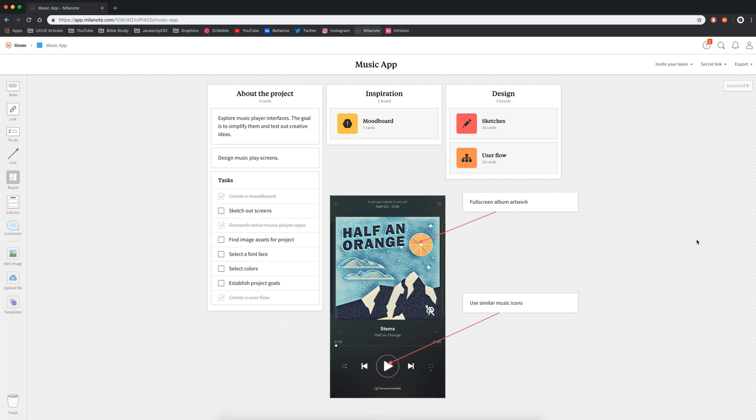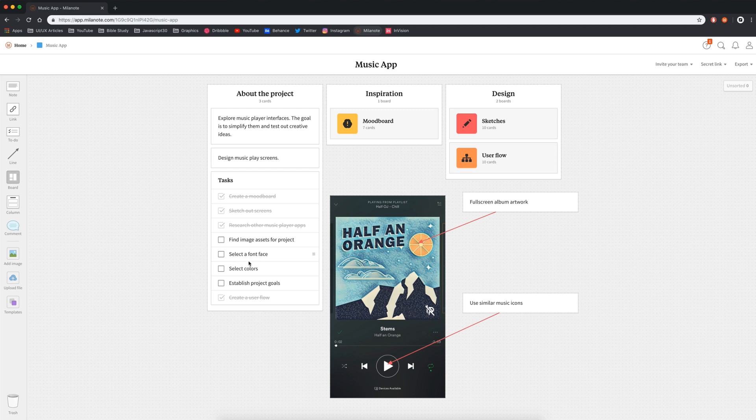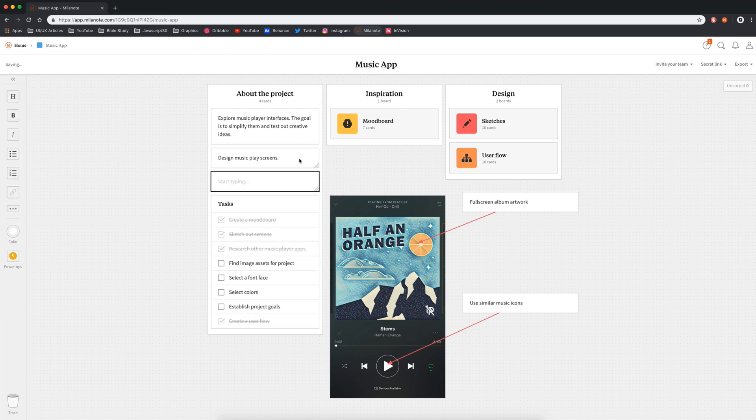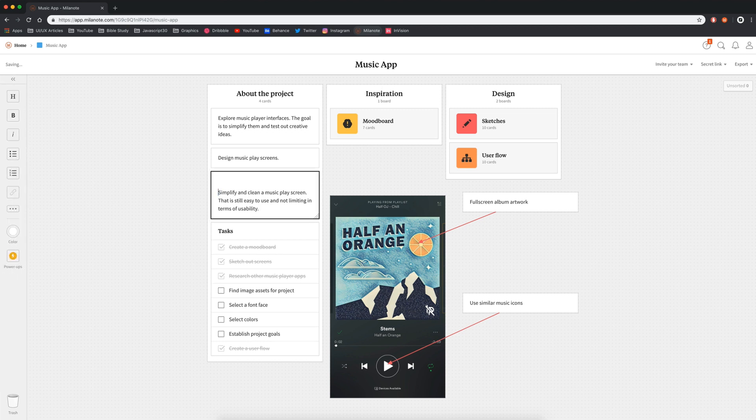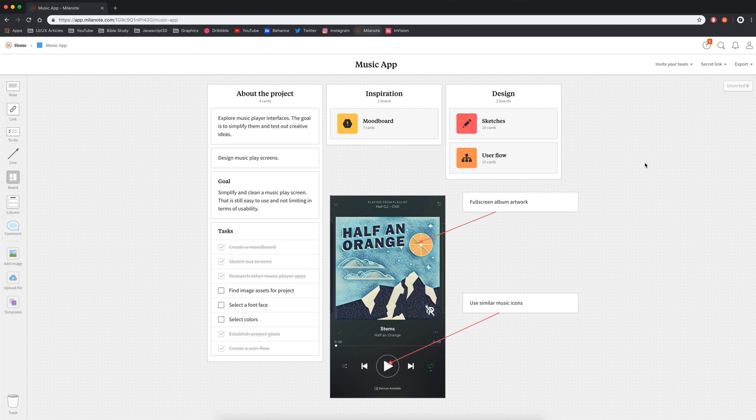So before I start designing my wireframes in Adobe XD, I just need to finally check and make sure all my tasks are completed that I need to get done before I start. So I've sketched out the screens. Find image assets for the project, that one will be later on after I've already created my wireframes. Same thing with selecting the font and the colors. So the last one I just need to do is establish the project goal. So now I've done enough planning where I'm comfortable going into Adobe XD and starting to create some wireframes. And then I'll edit this as I go through the wireframe process into the overall finished design.